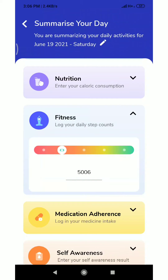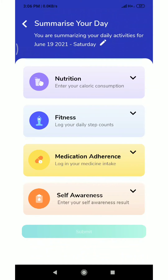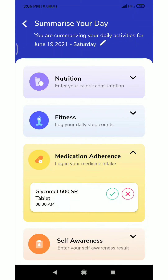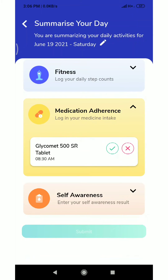Next we update the fitness details. Put the approximate step counts you had during the day. Use the color code to choose the value.